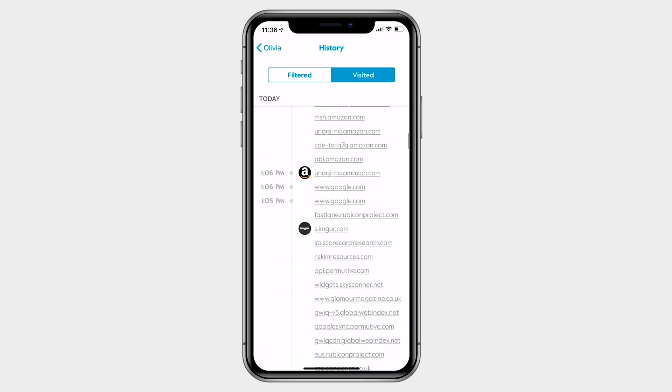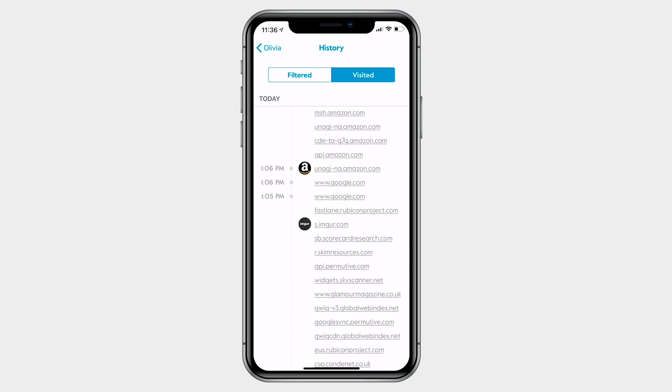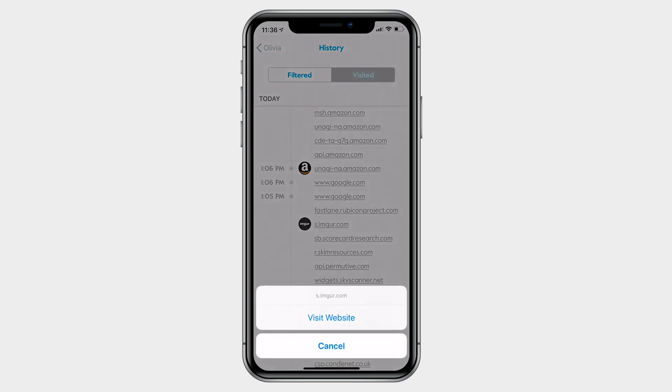Want to do more? Tap on one of the sites and from there you can visit it if you aren't sure what it is.